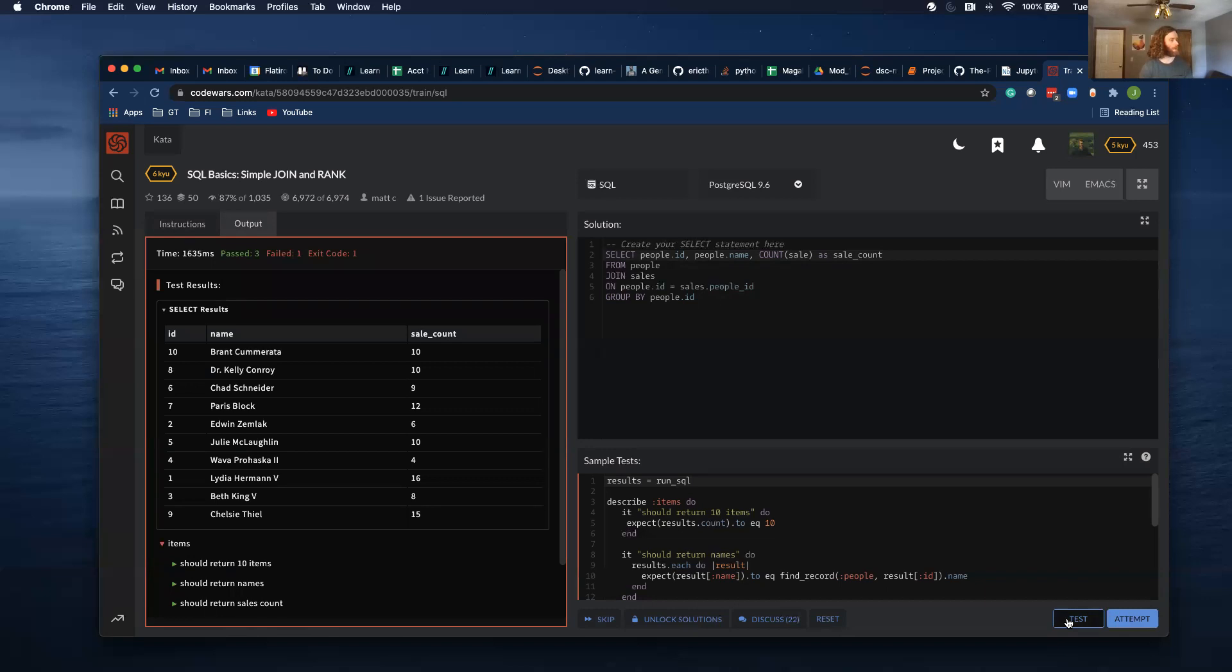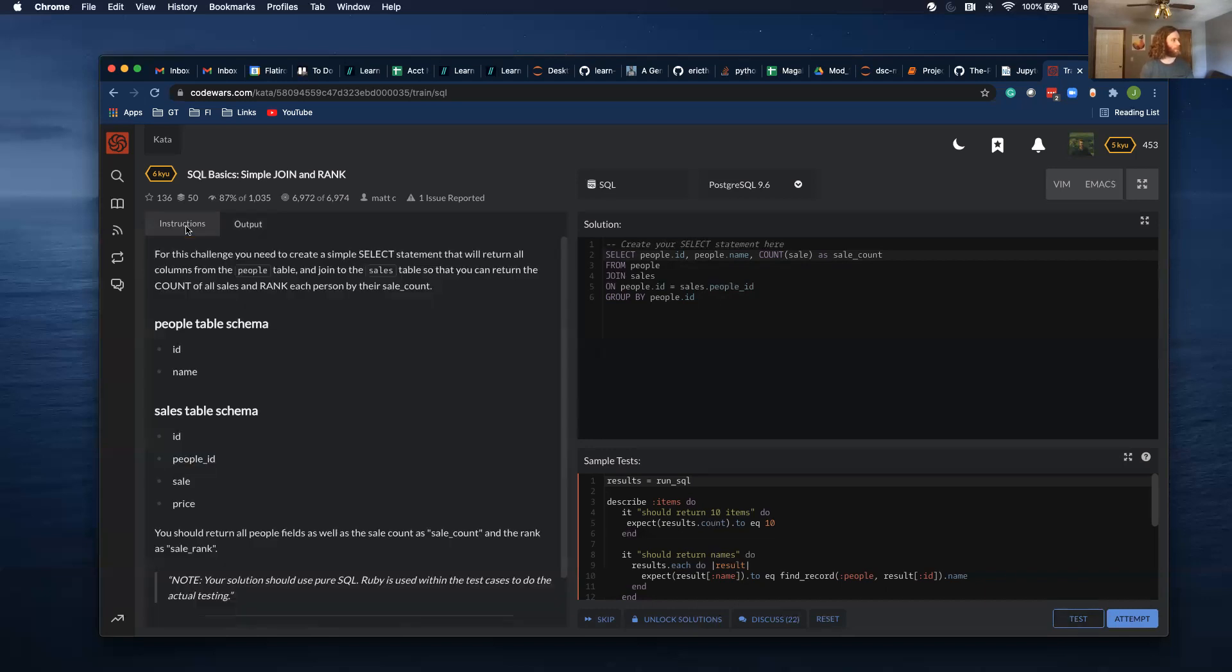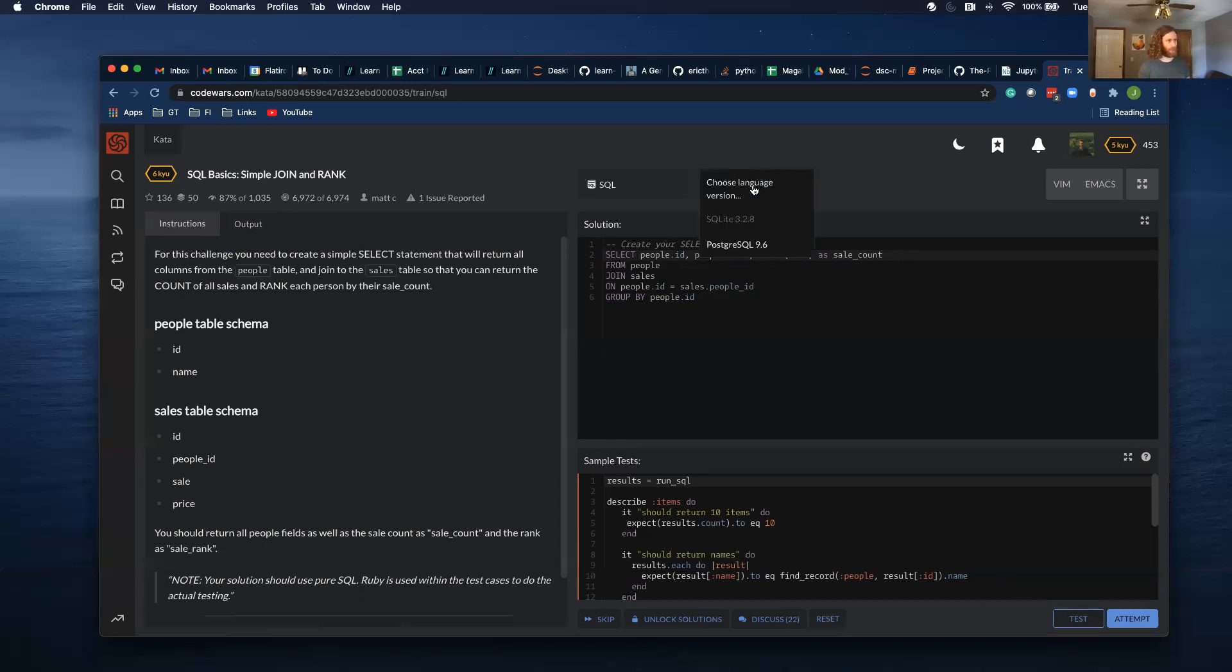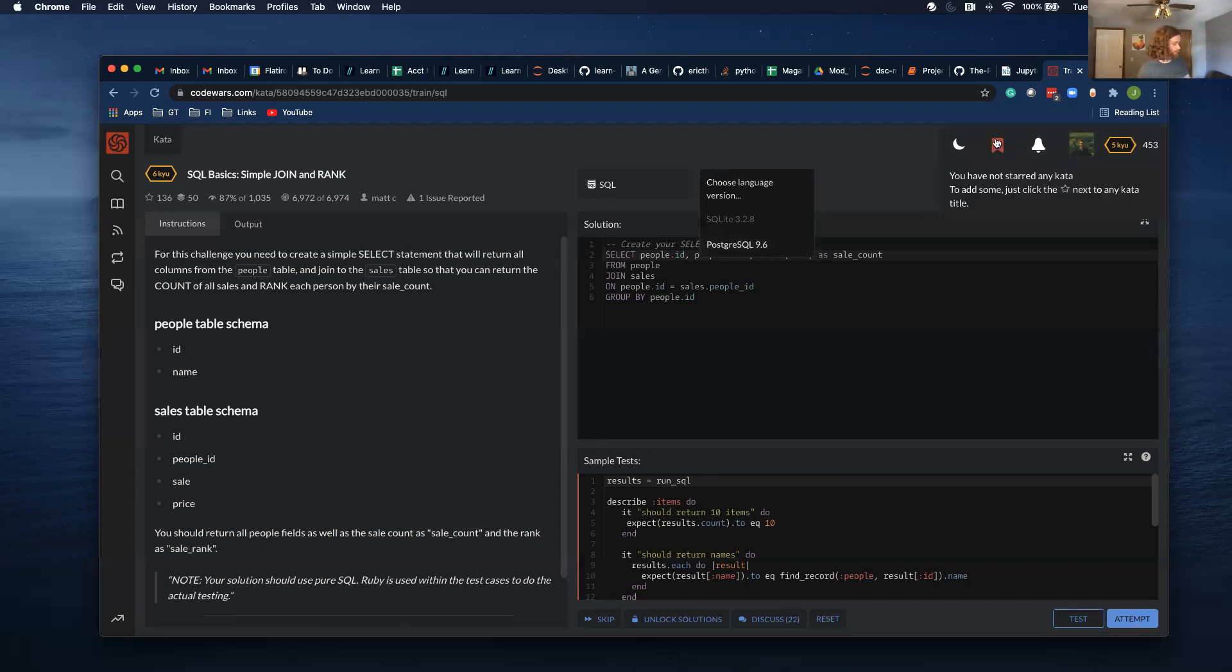So it has the sales counts, and then I want to do a rank. This is Postgres. And what I mean by that is there's different, slightly different SQL languages. So we teach SQLite when they're doing Postgres.